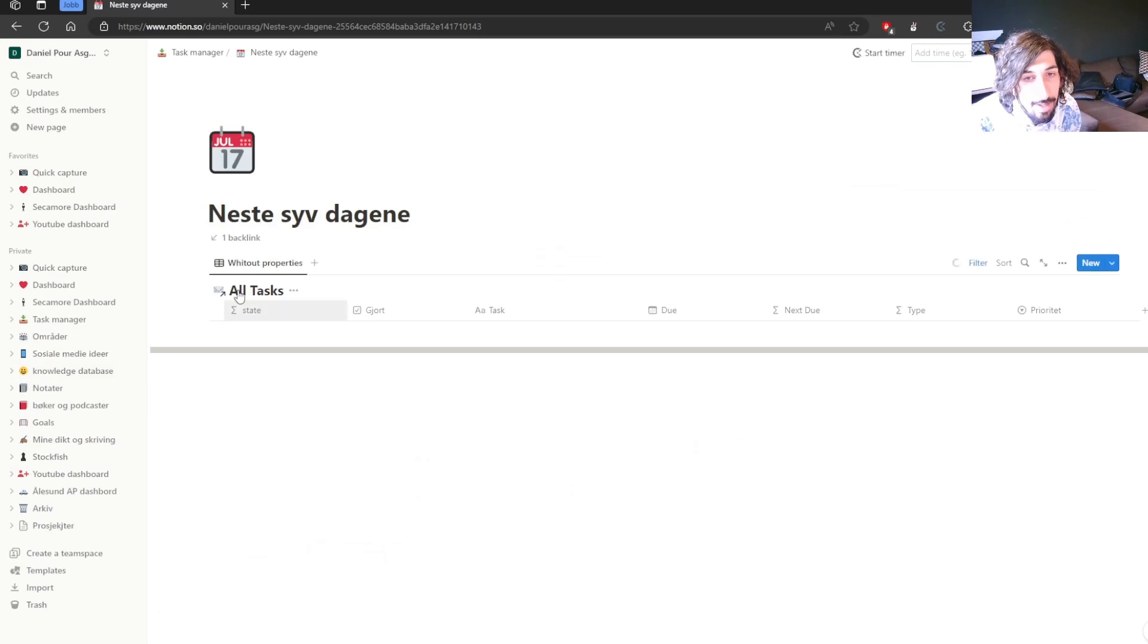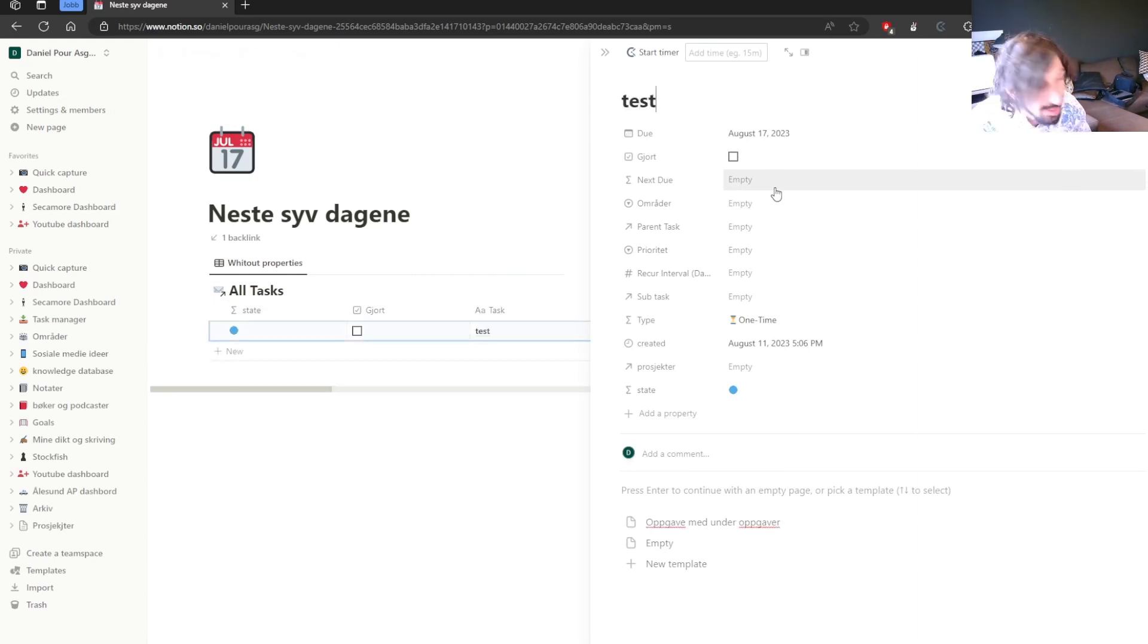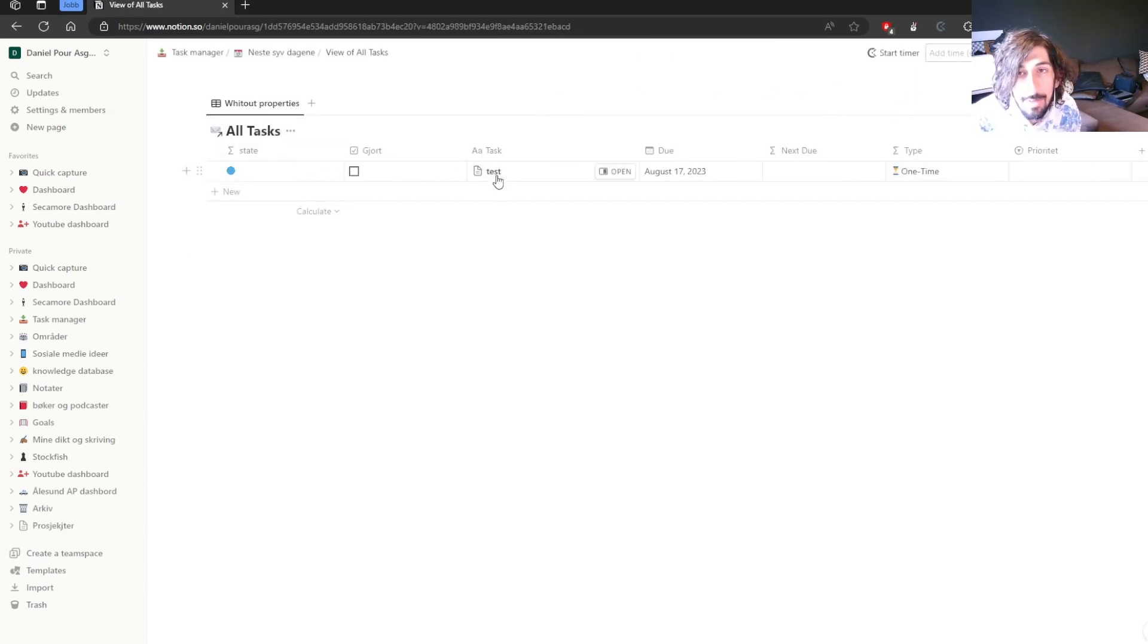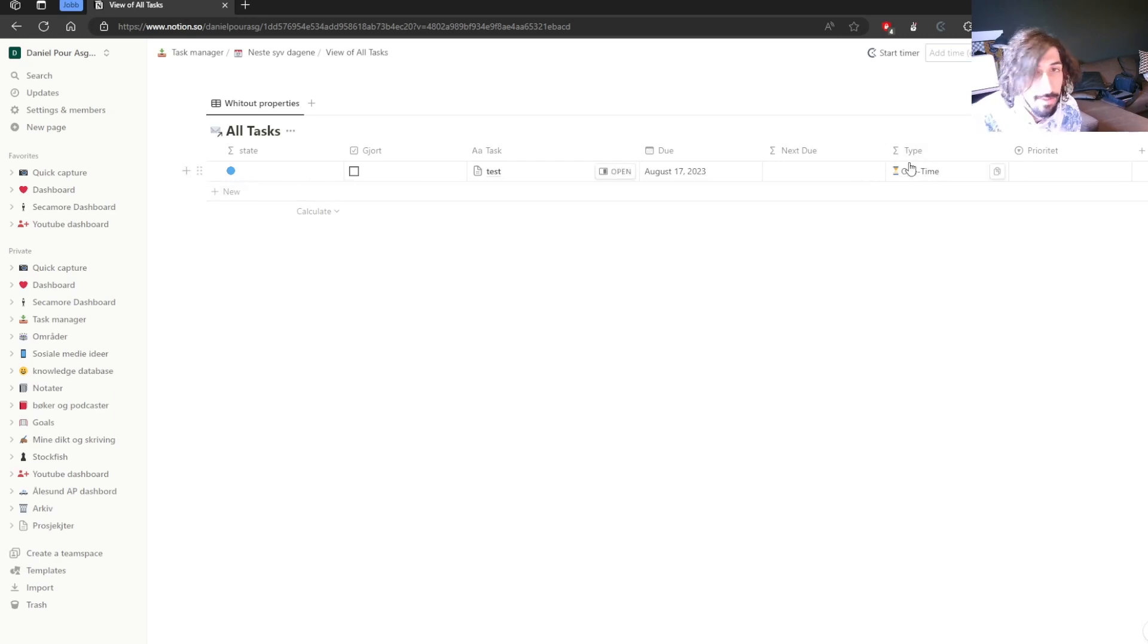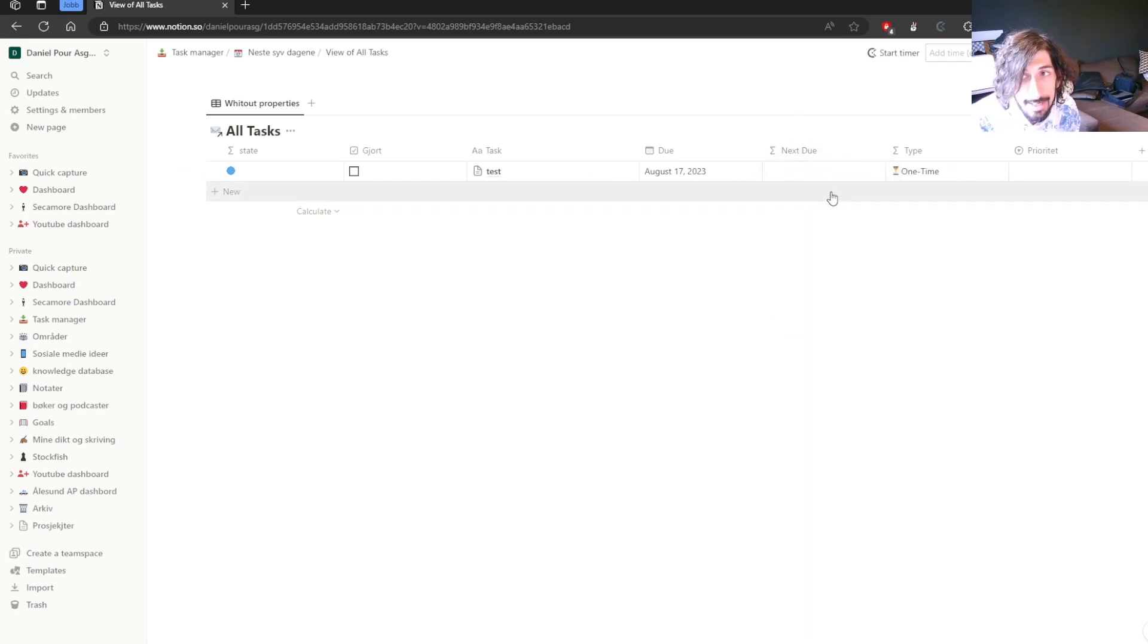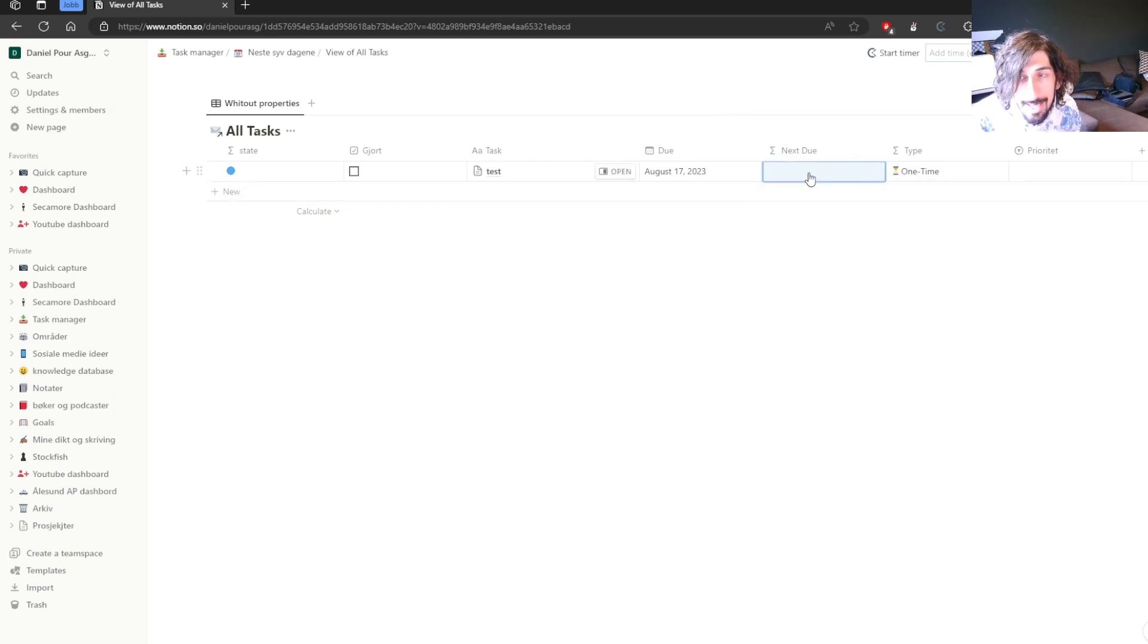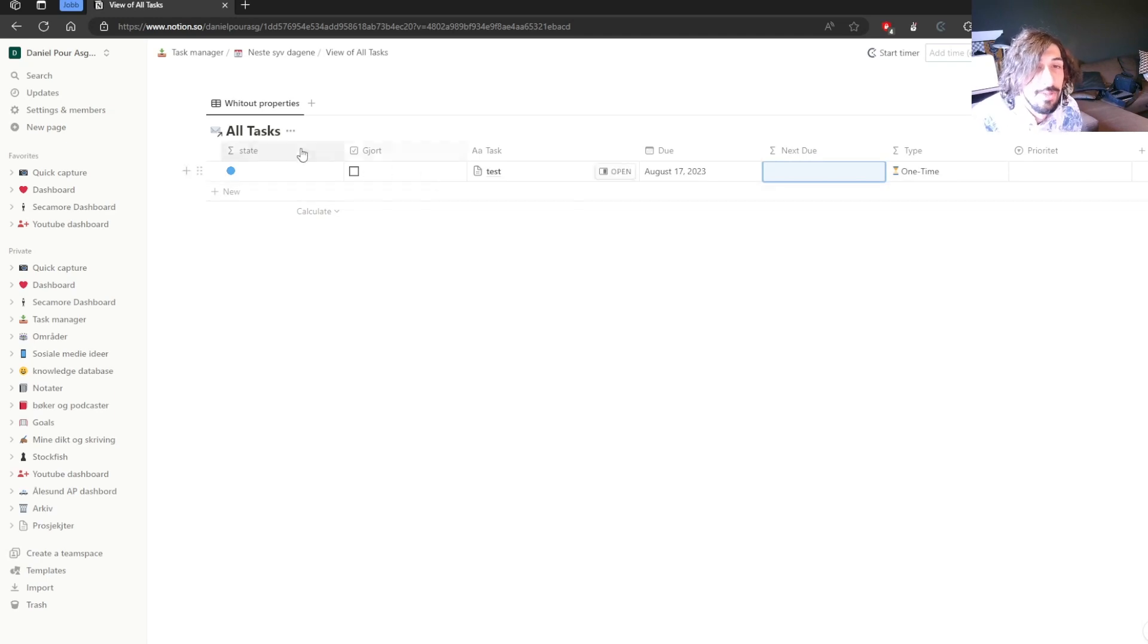Every time you write a task, you get a database with different properties. So let's just say test. And as soon as I have written this, you can see that it has a few properties. You can also set up formulas inside of Notion. If I, for example, wanted a recurring task, I could use the formula to change this. So let's say this is actually a formula here. You have formulas inside of Notion.